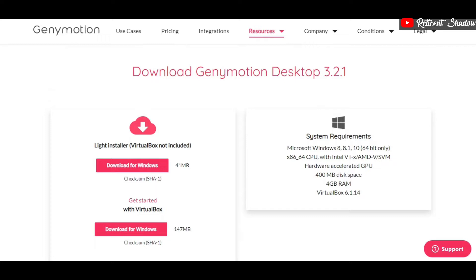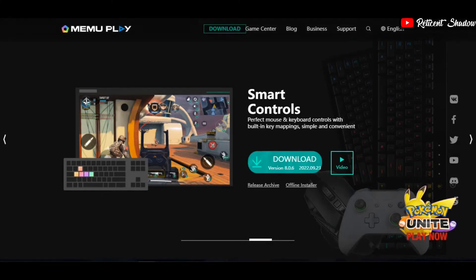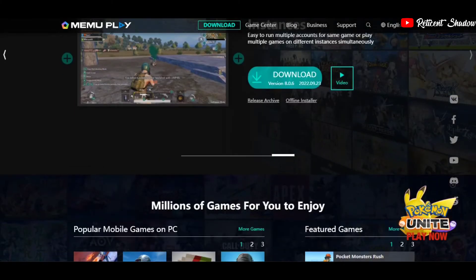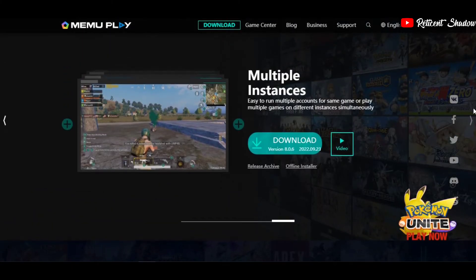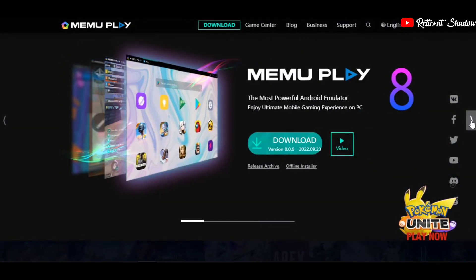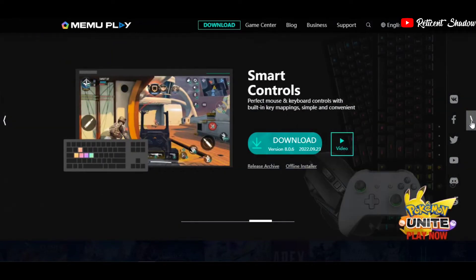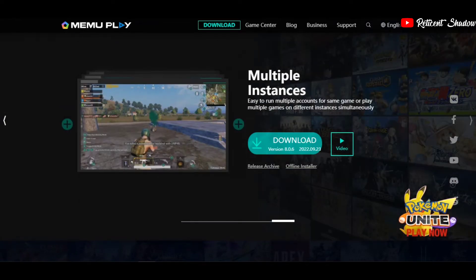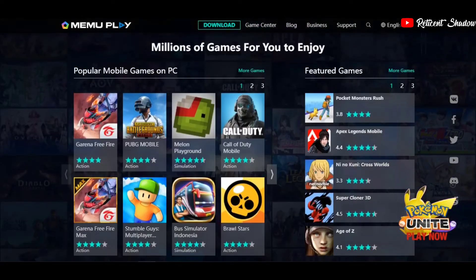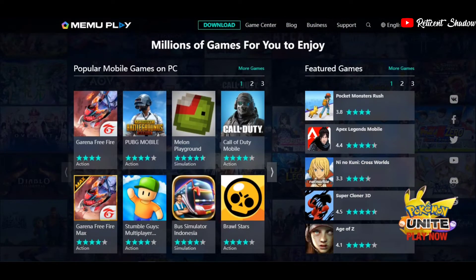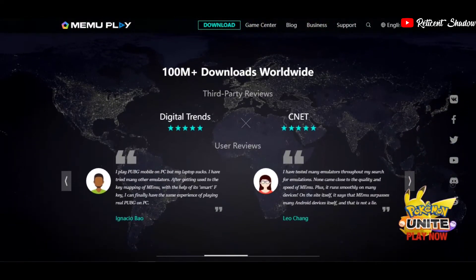For Windows, Genymotion comes in two variants: with VirtualBox and without VirtualBox. MEmu Play is a solid Android emulator competitor for BlueStacks and Nox Player. It houses a ton of valuable features that make it a perfect BlueStacks alternative, offering multi-instance support, key mapping, and enhanced graphics support. Moreover, it uses an Android Lollipop instance to run Android apps and games.